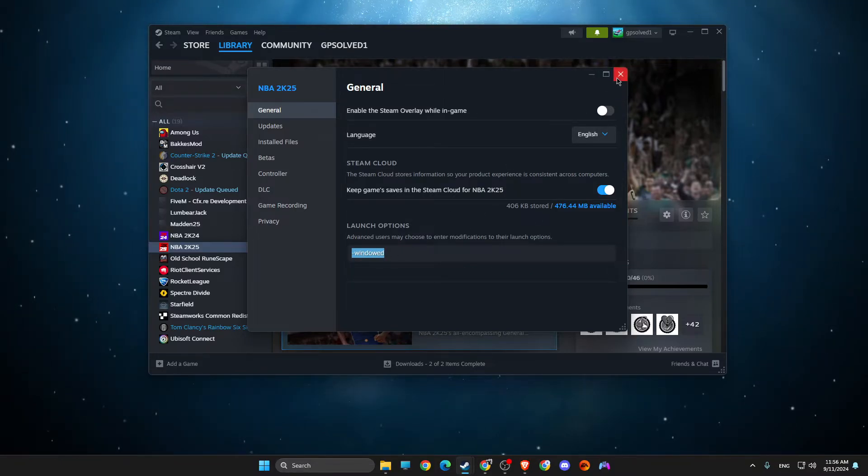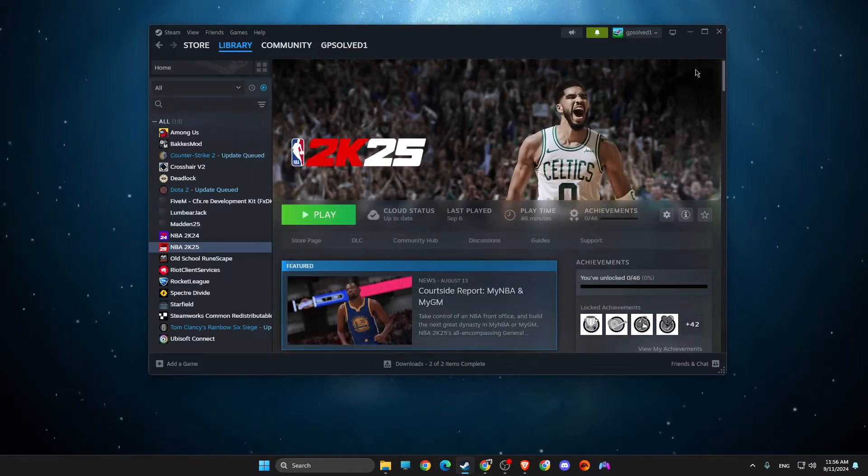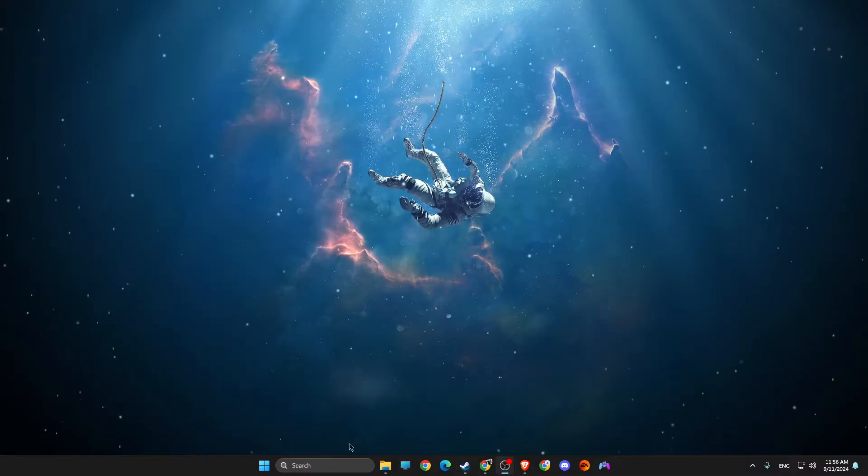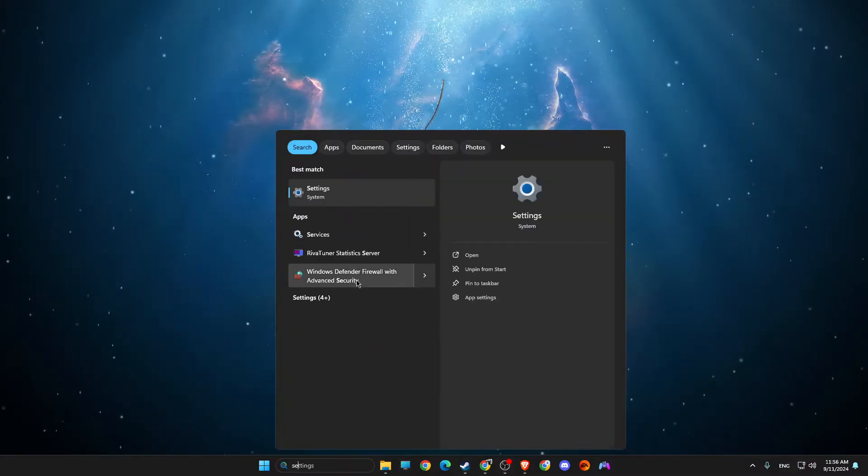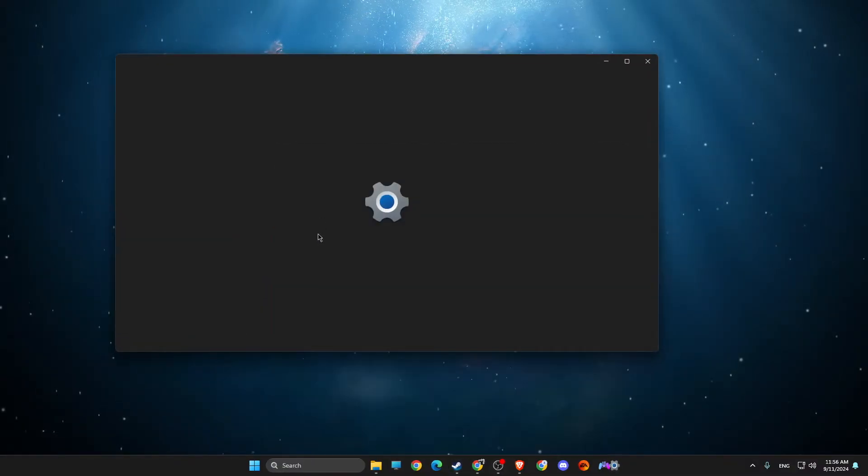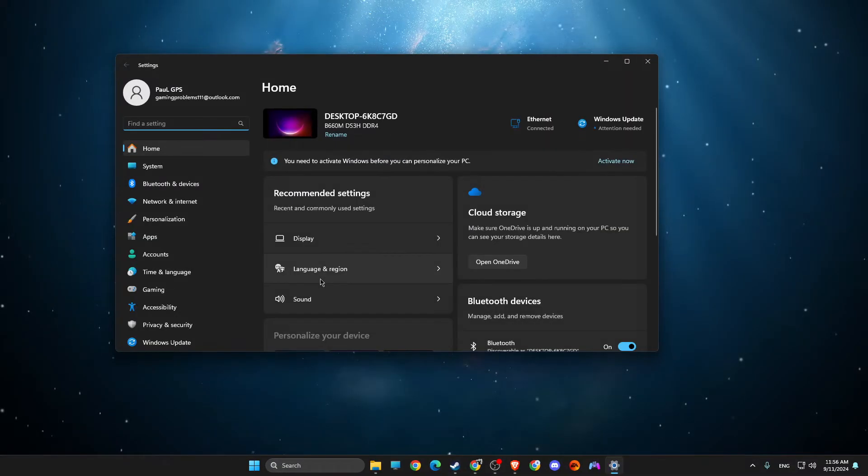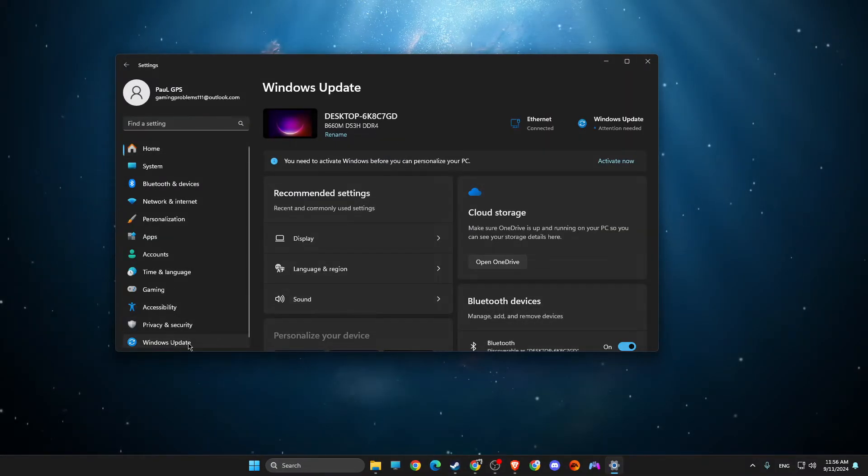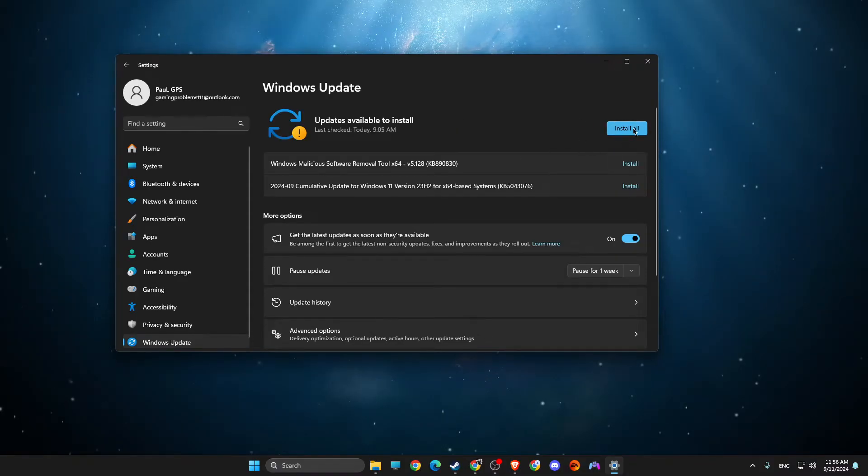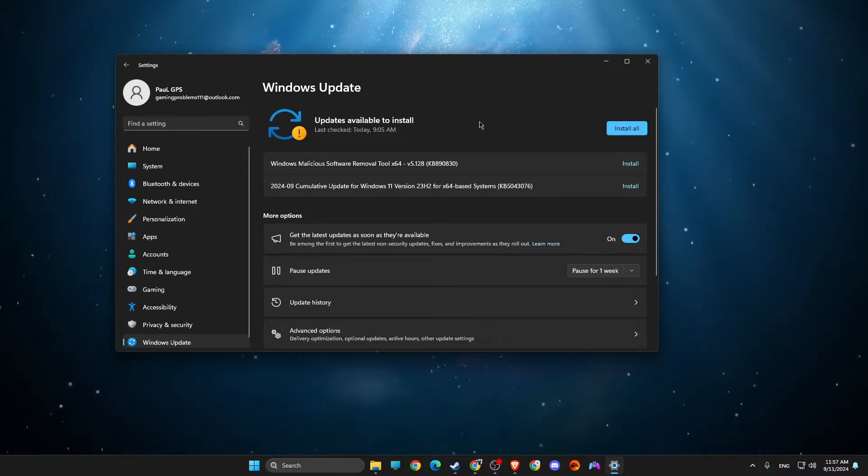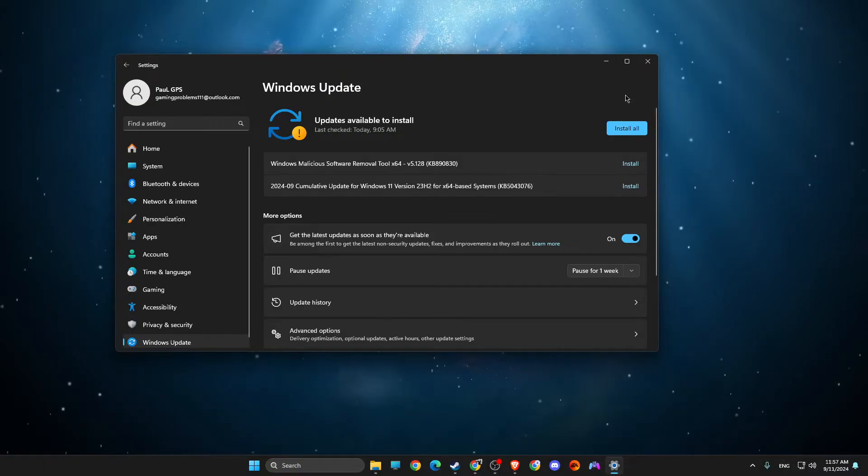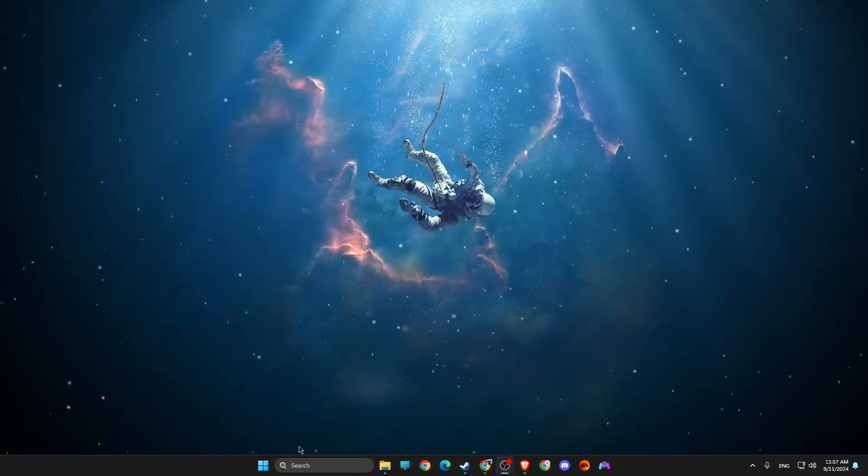Also, what I suggest to do here is to go to Settings, then you need to go to Windows Update and then install the latest update on your Windows. Then look if the problem persists or not.